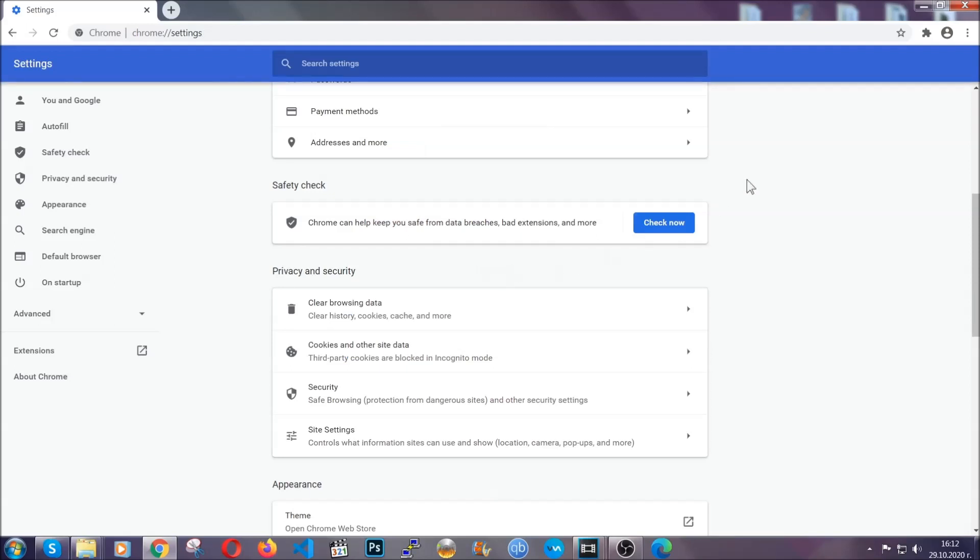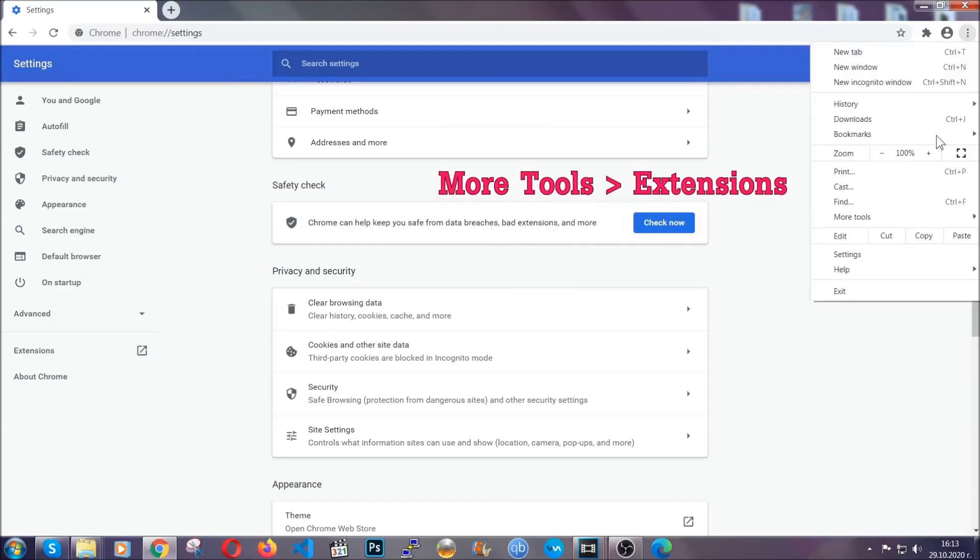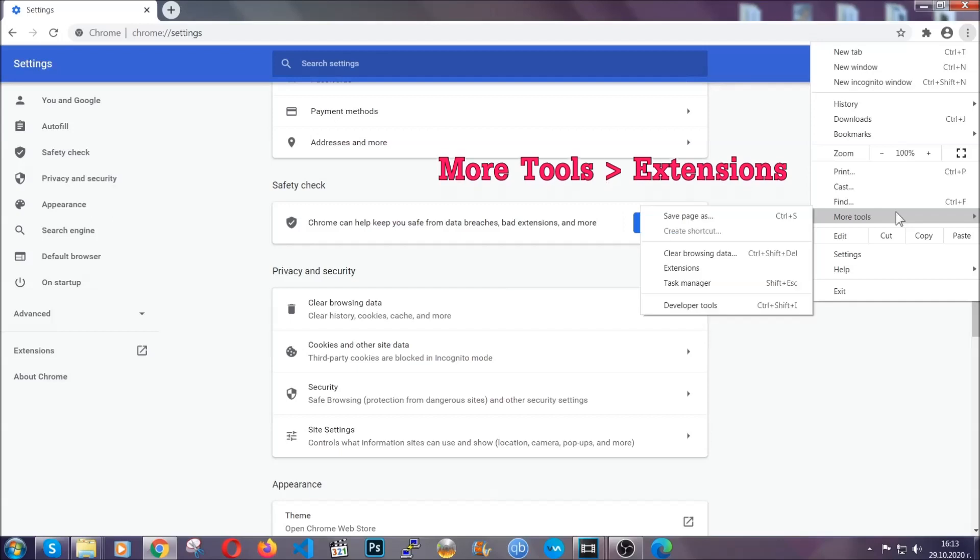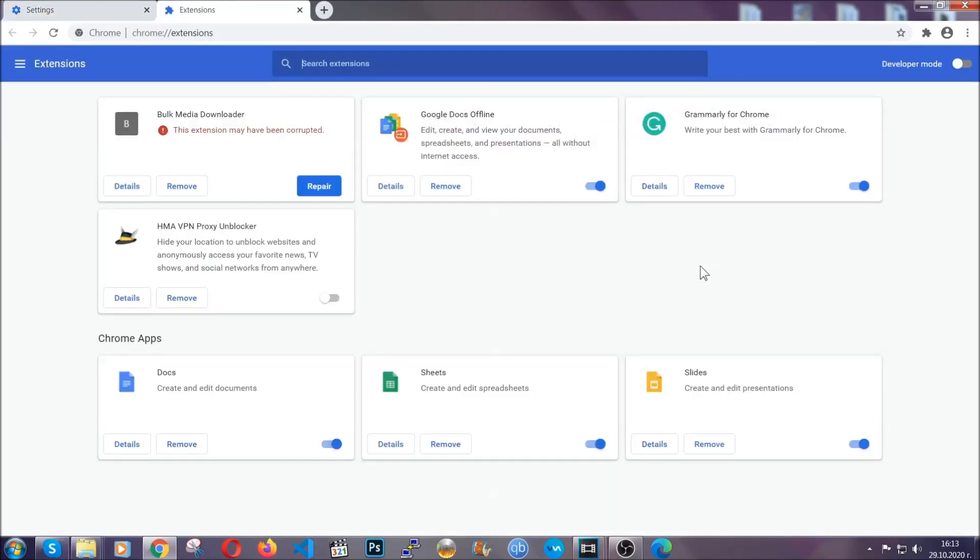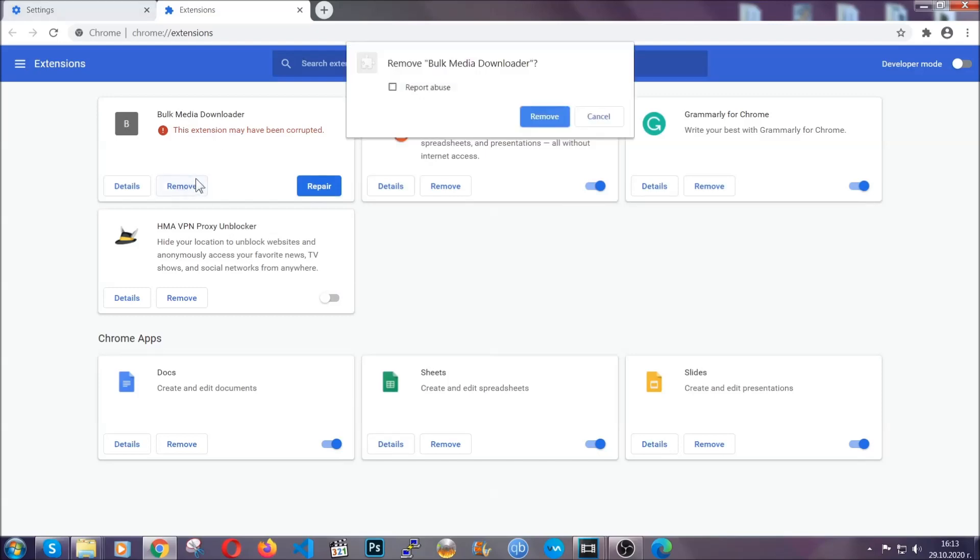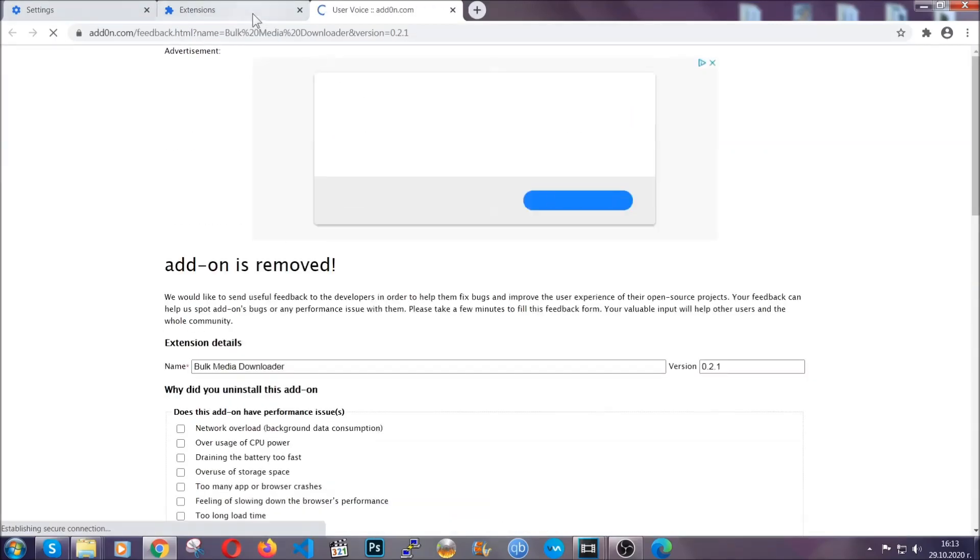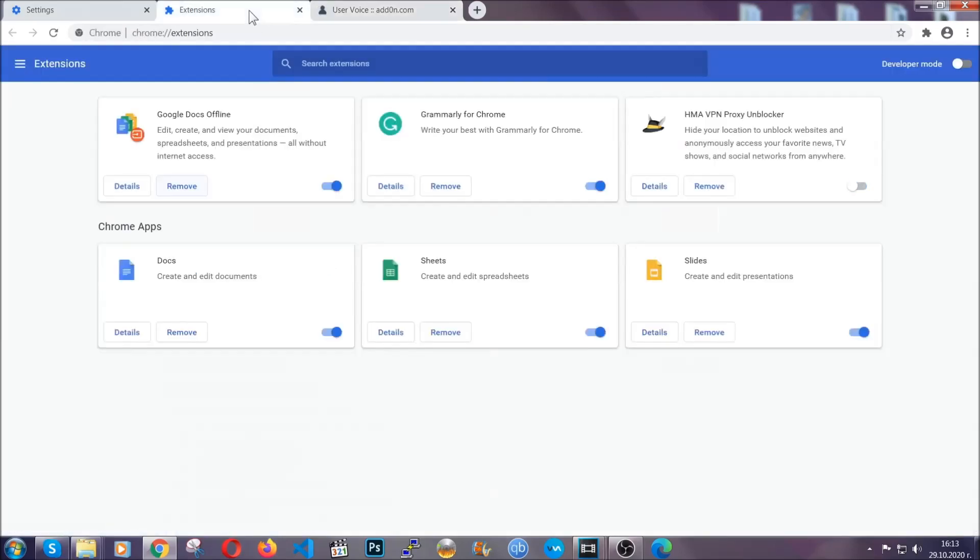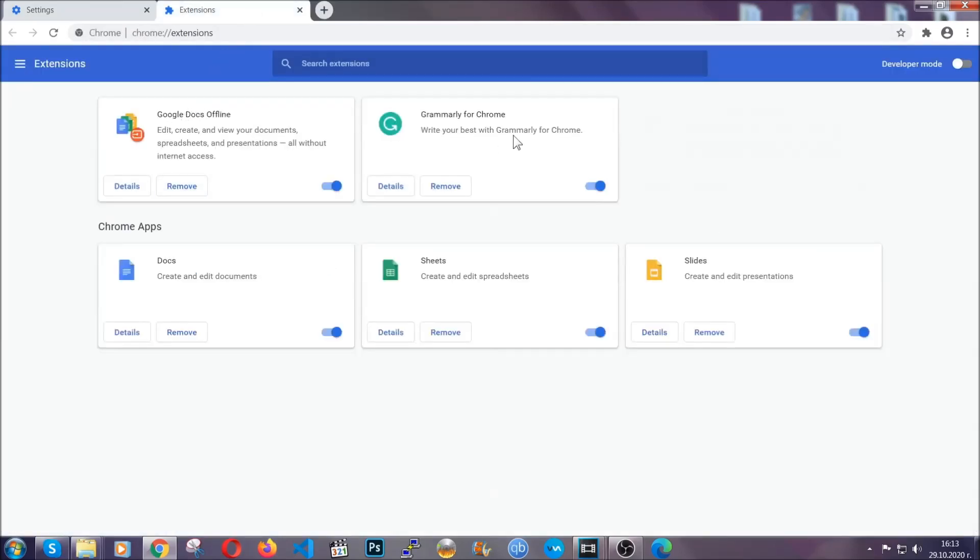To clear any malicious extensions, you're going to click on the three dots on the top right, more tools and then extensions. Locate any suspicious extensions and click on remove to get rid of them. And basically, that's it, guys. We've now taken care of how a removal would go with Google Chrome.